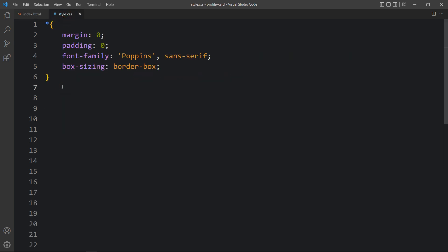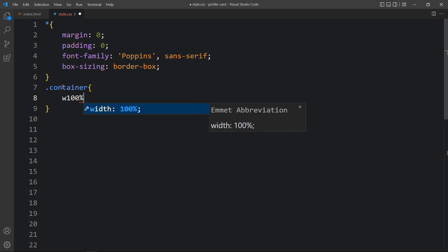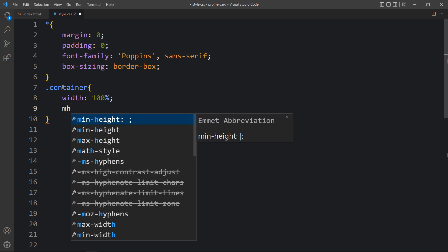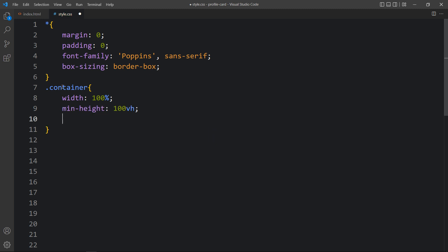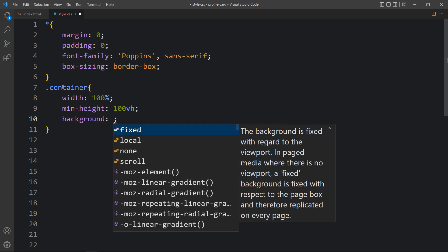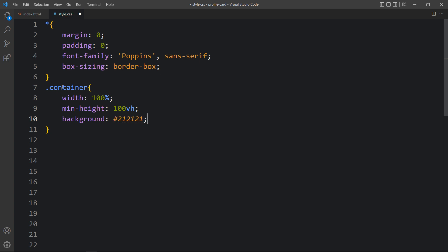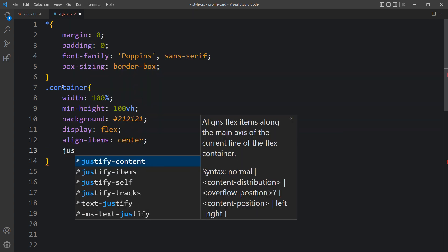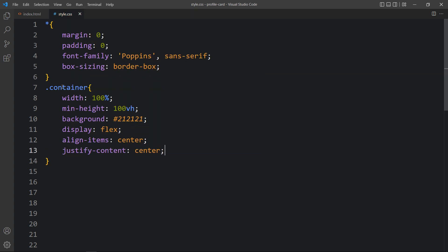Add this class name in the CSS file with a dot, and here we will add the width. Then we will add the minimum height — it will be 100 viewport height. Then we will add a background color with a color code. After that we will add display flex, align-items center, and justify-content center, so that all the contents inside this div will be centered.